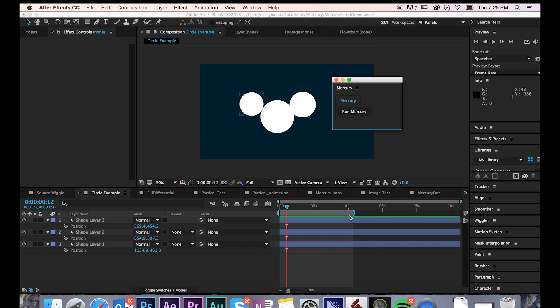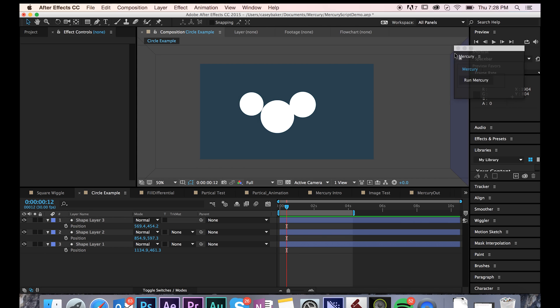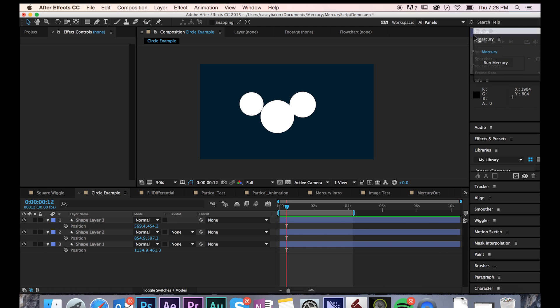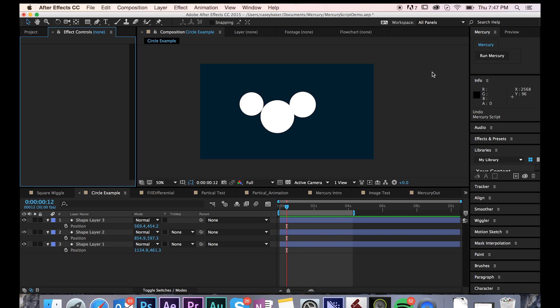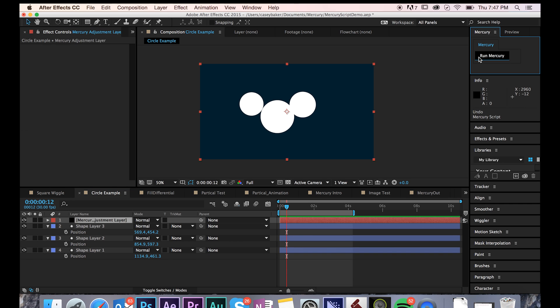you'll be presented with a small dockable user interface that you can set anywhere in your workspace for convenient use. To get started, simply tap Run Mercury.